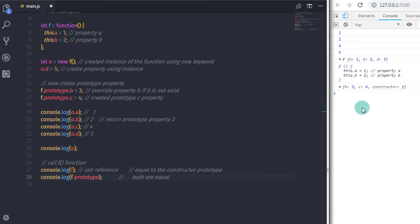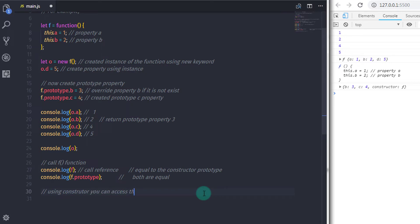There is a lot more to learn about prototype, but going into too much detail now would be overwhelming. We will cover prototype in future lectures. I have asked a question in the comments — answering it will help you understand this topic more easily. That is all for now; we will see you in the next tutorial.